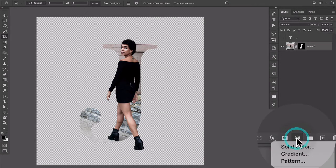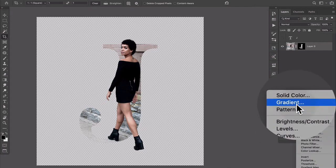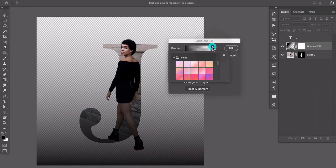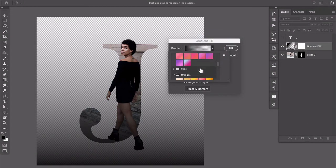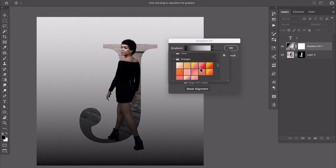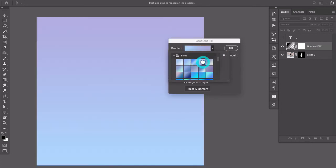And I'm gonna add a background gradient by coming down to the bottom of the layers panel and I'm gonna choose an adjustment layer that is a gradient. We'll come over here maybe something in the blue range, something simple like that.